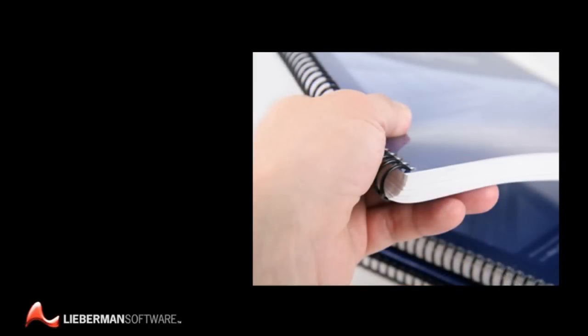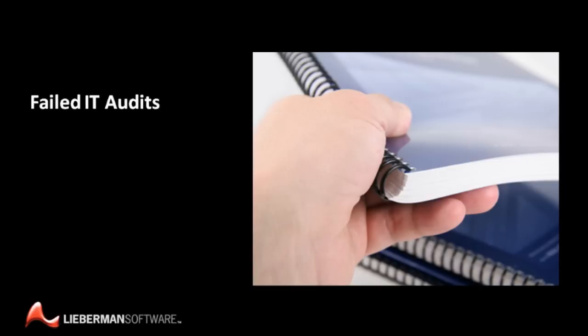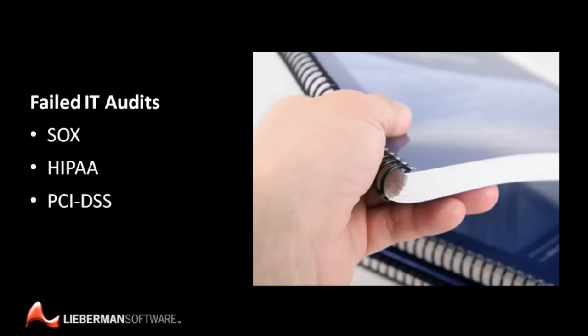And if you're not managing your privileged identities, you risk failed IT audits for Sarbanes-Oxley, HIPAA, PCI DSS, and a host of other standards that require you to track, secure, and audit the use of privileged identities.